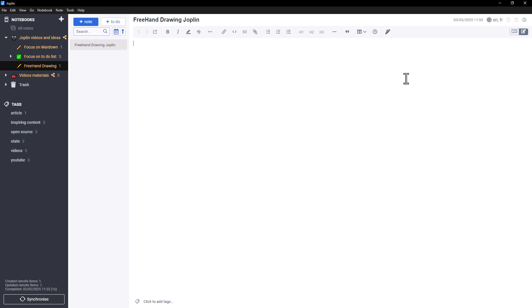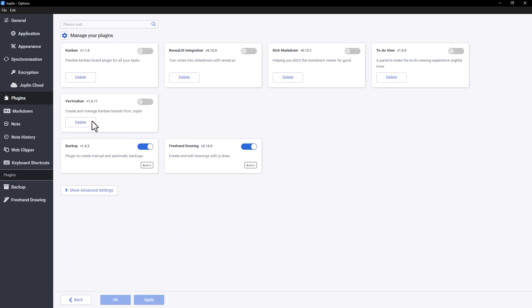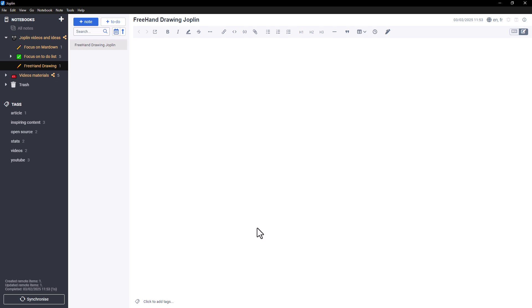First of all, to activate Freehand Drawing, click on this pen button. If you don't see it, check that the Freehand Drawing plugin, which is natively on the application, is activated.